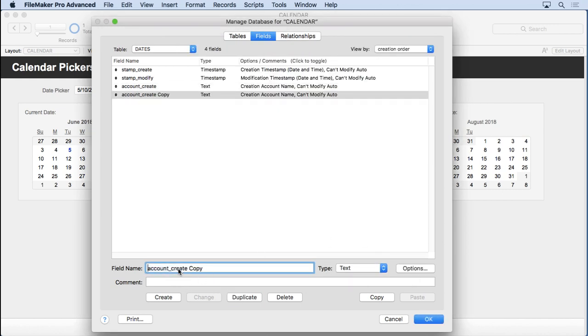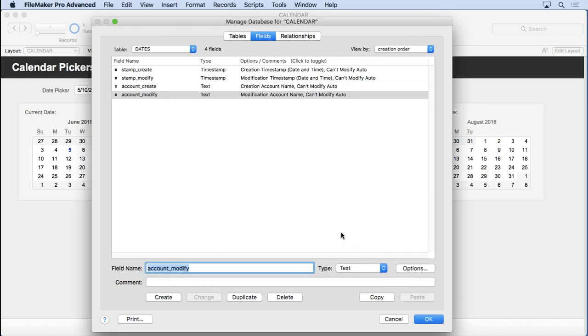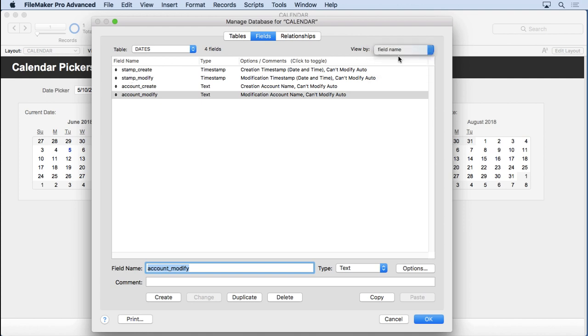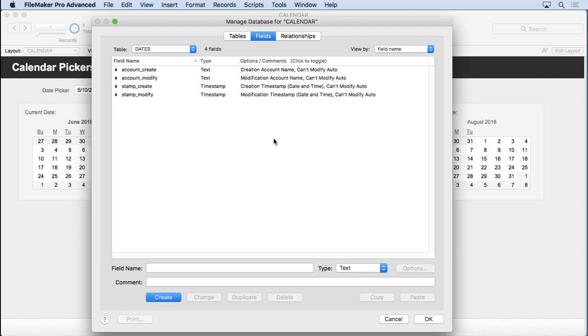And then I'll duplicate this one just to make it a little bit easier. Hit Change, Options, change it down here, and we're set to go. Those are your basic housekeeping fields, and I like these conventions. I name them this way so that they sort together when you're viewing by field name, which I often do. That's my most common view.